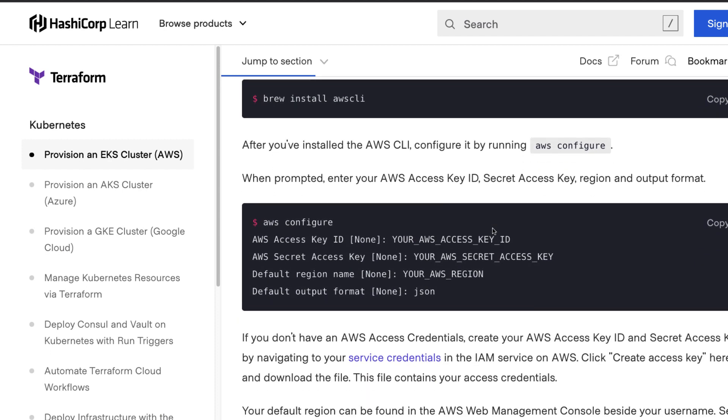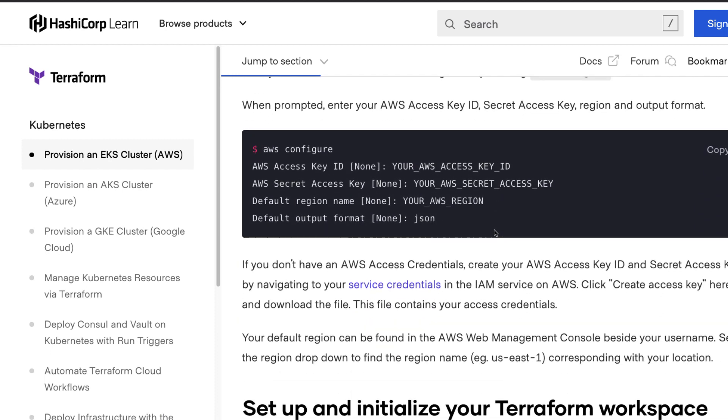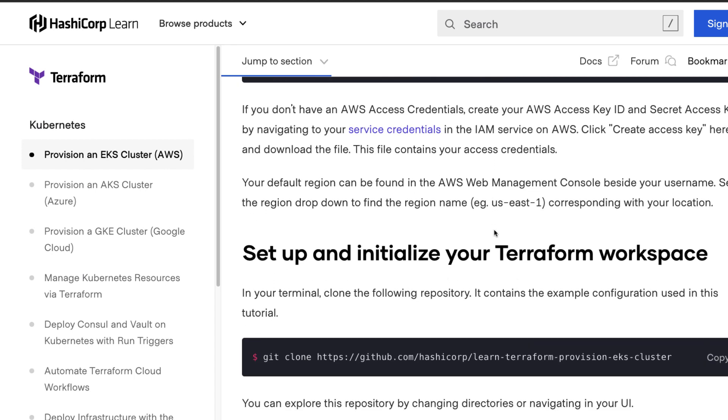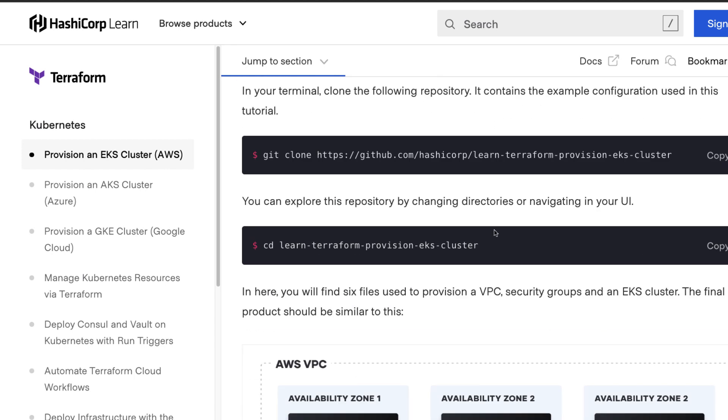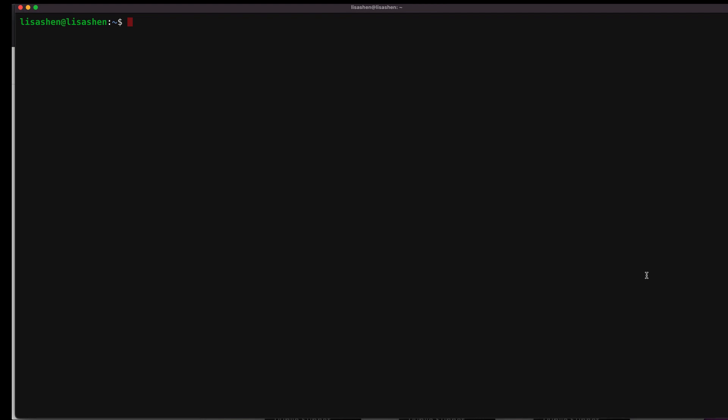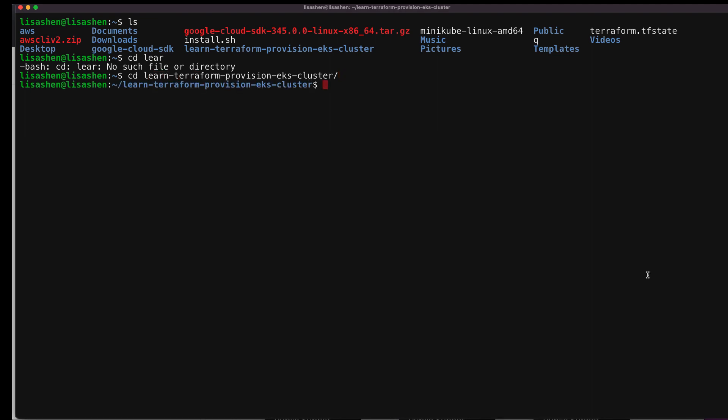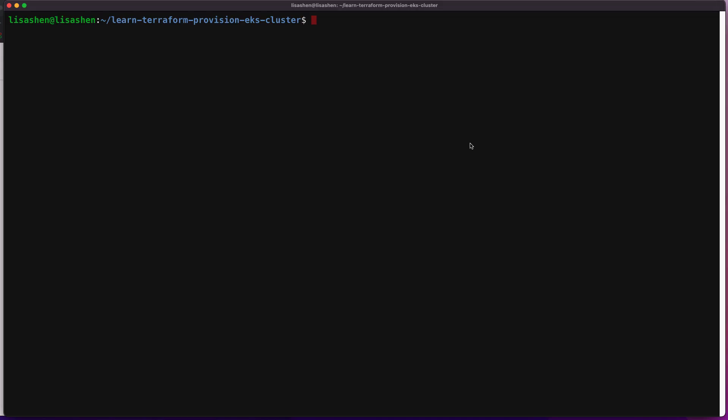Next step is to set up and initialize the Terraform workspace. I have downloaded the EKS provision tutorial repo to my local disk, and now let's cd to that directory. Now, let's first initialize the Terraform workspace, which will download and configure the providers by running terraform init.